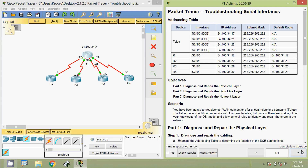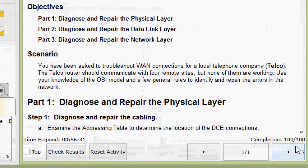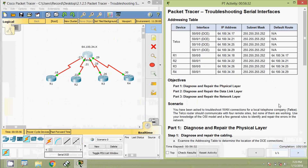That's all for this packet tracer activity on troubleshooting serial interfaces. We can see the completion status is 100 out of 100. Friends, if you have any doubt in this packet tracer activity please comment below. If you like this video give a thumbs up and don't forget to subscribe to the channel so that you will get the latest uploaded video info. Thank you.